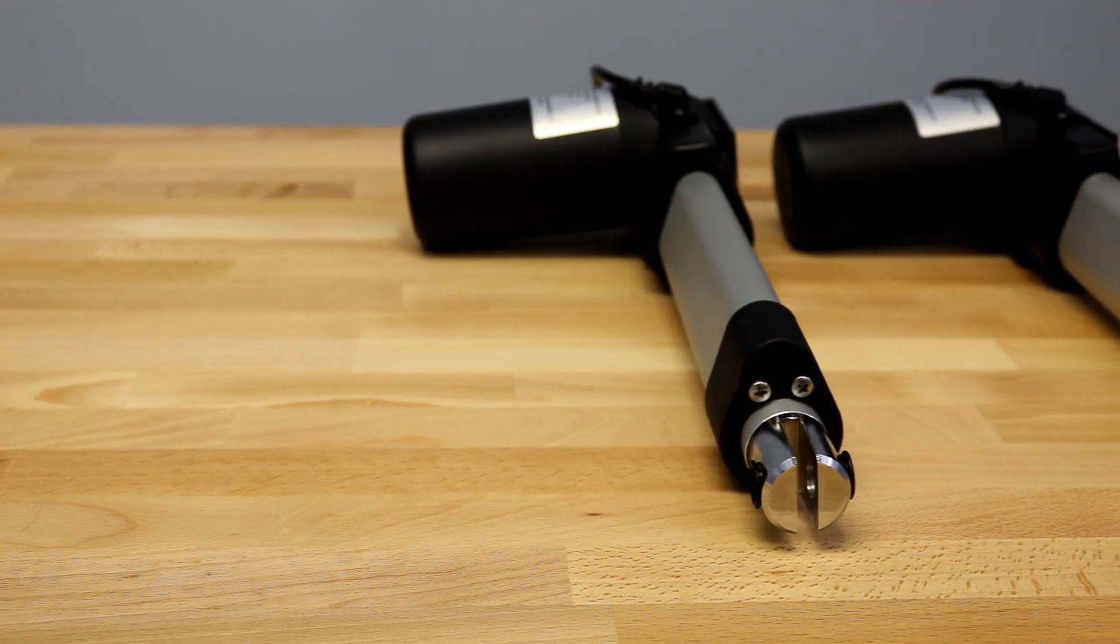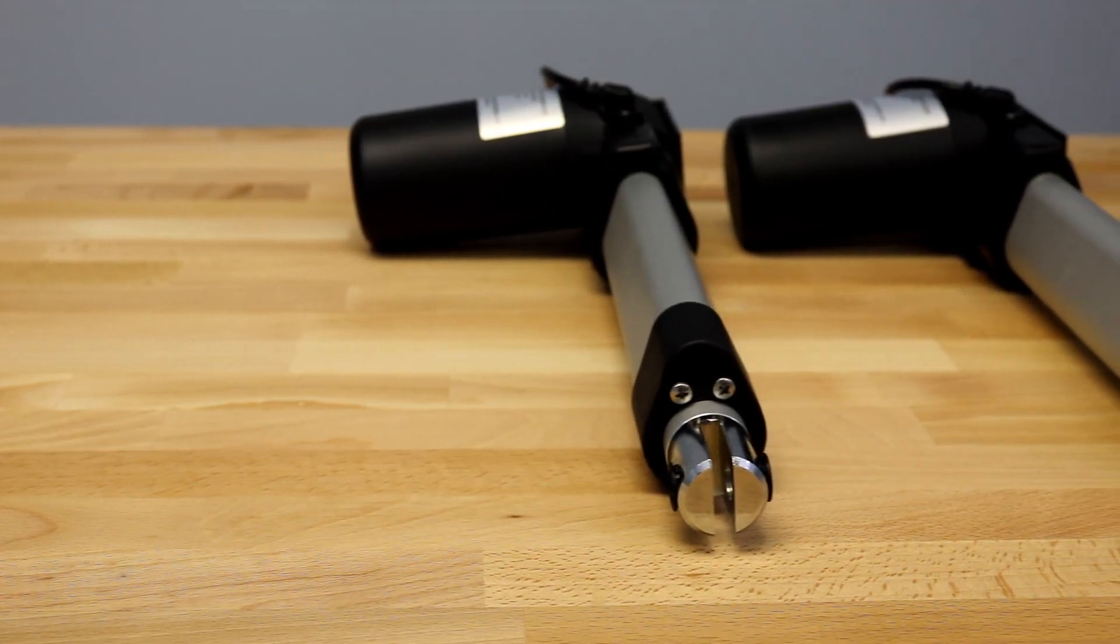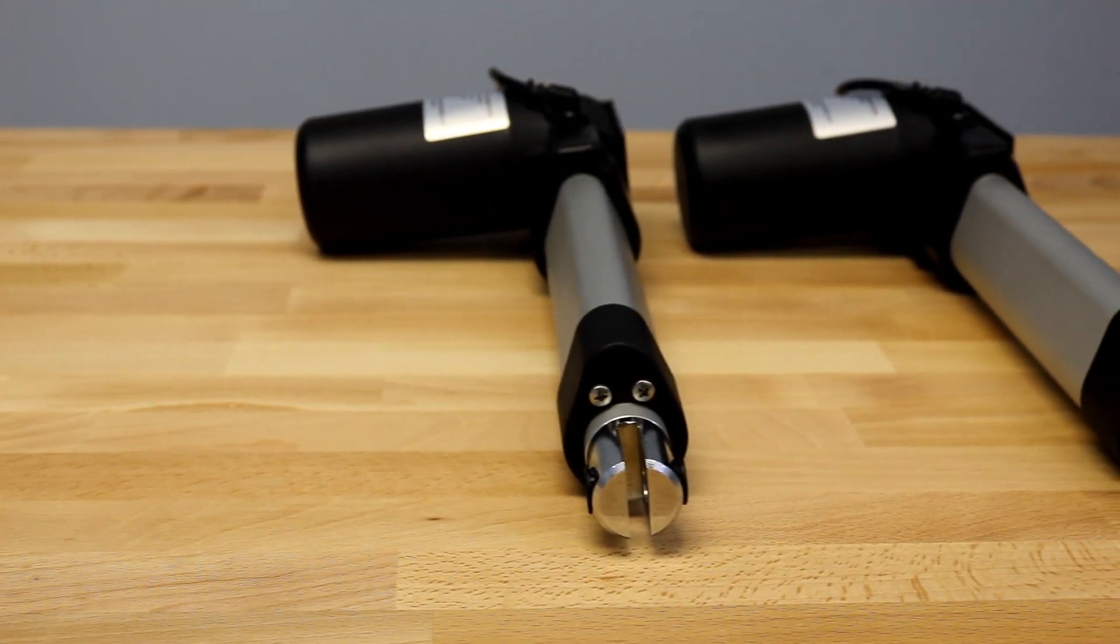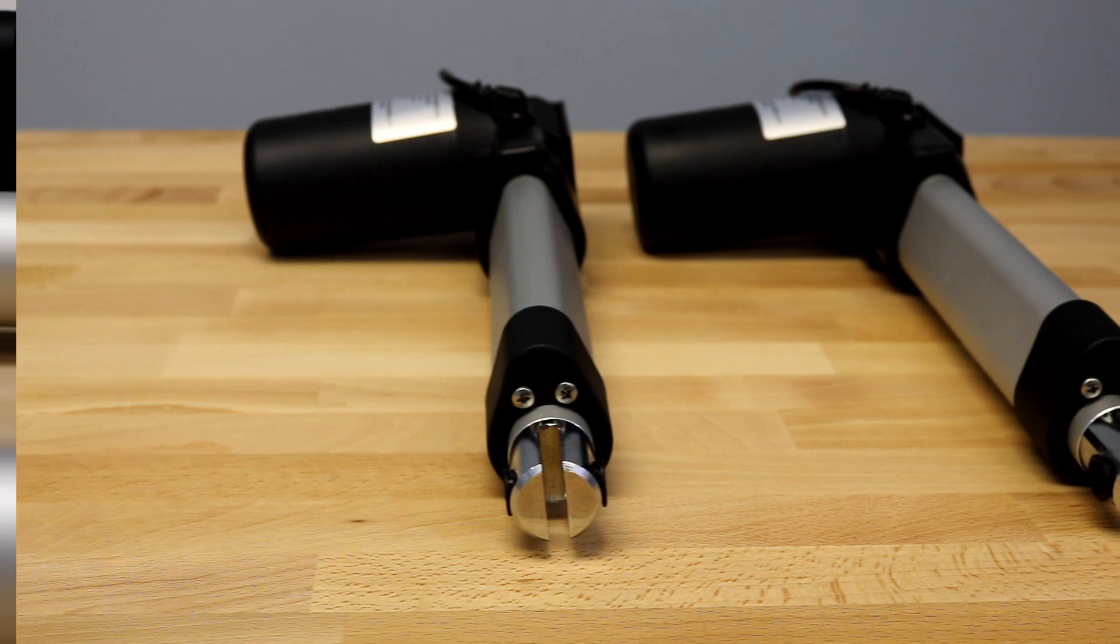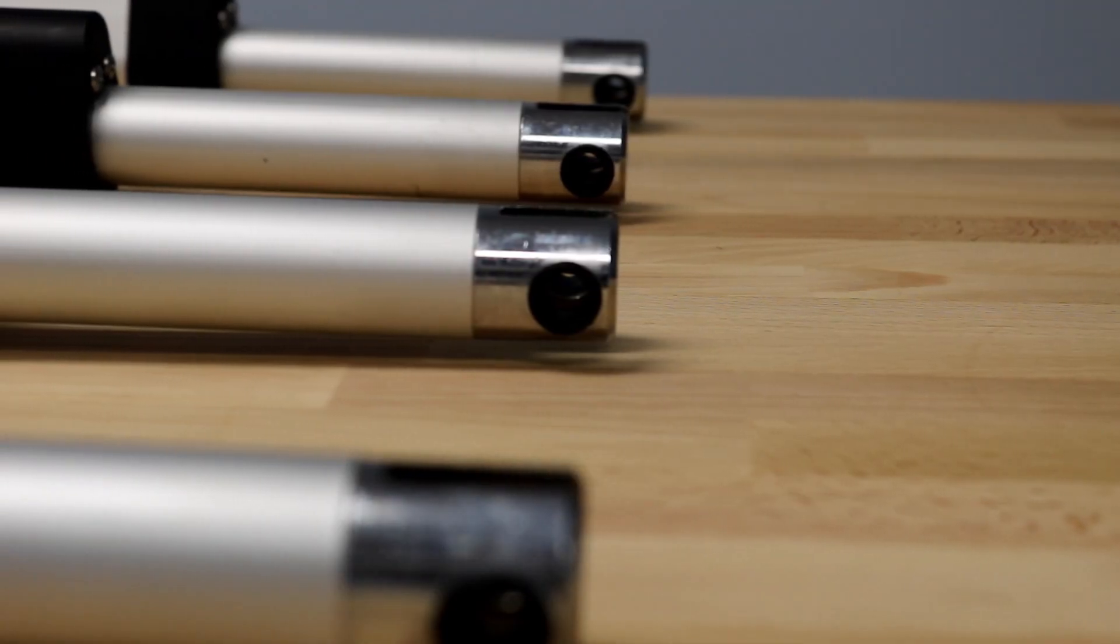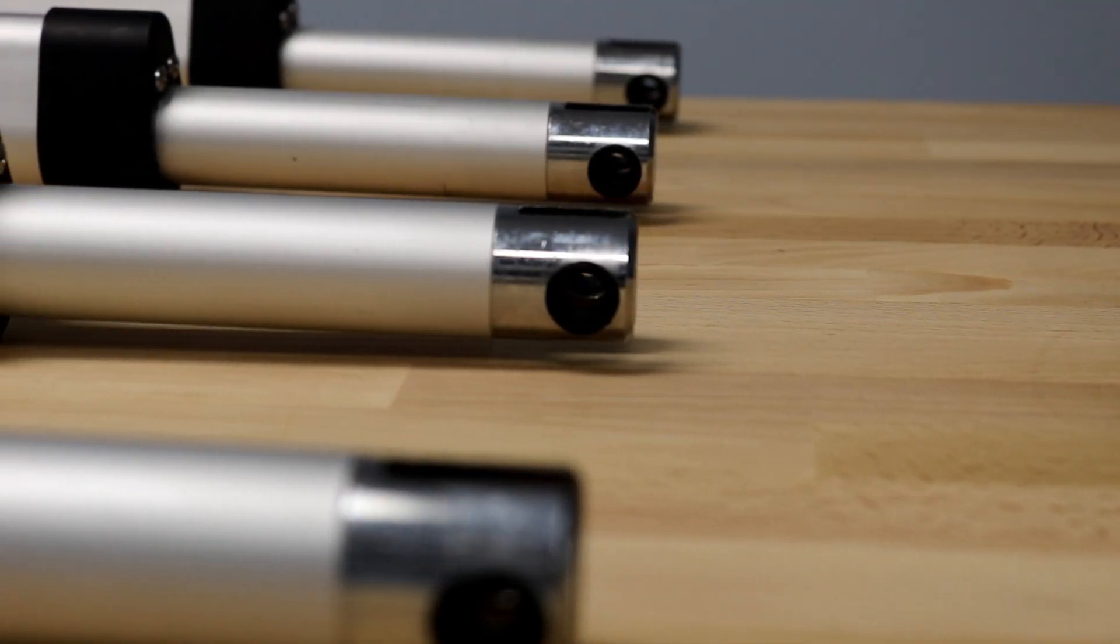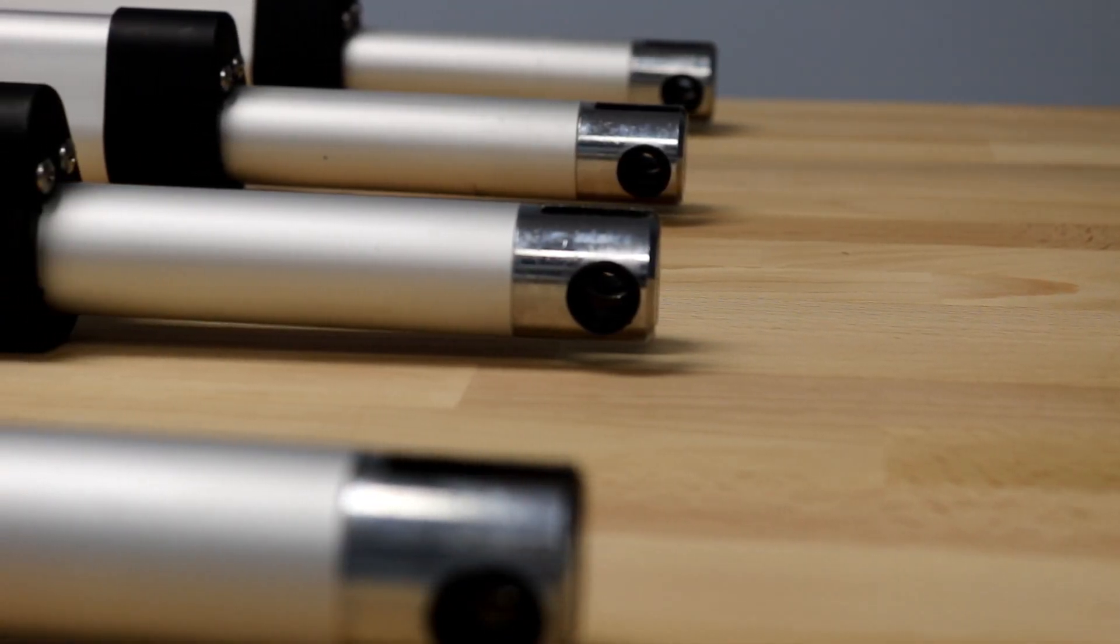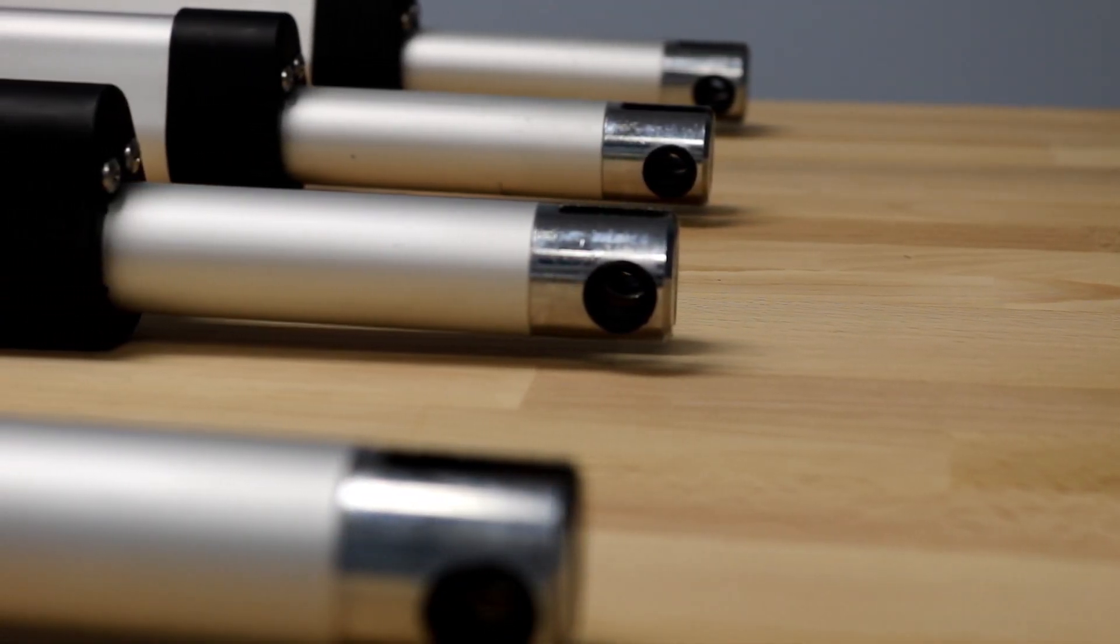Like this video if you've enjoyed it and subscribe to see more of our overview and project videos. This has been a product overview of the PA04-HS linear actuator. See you next time.